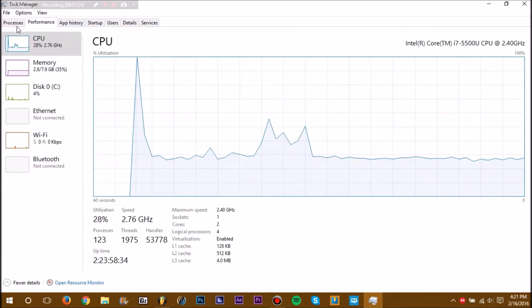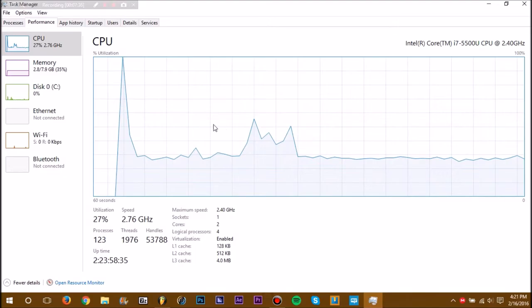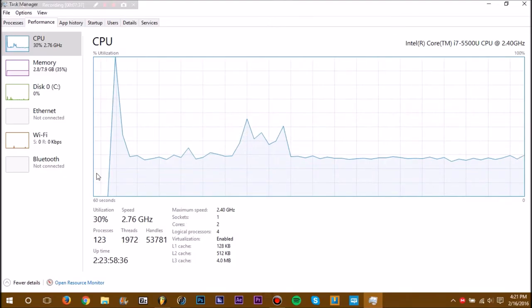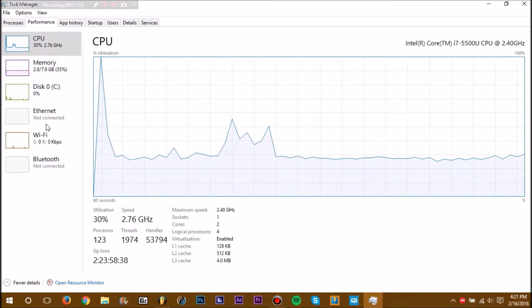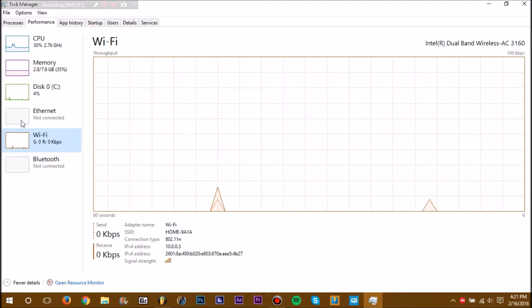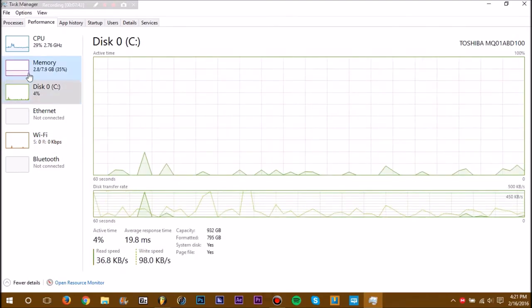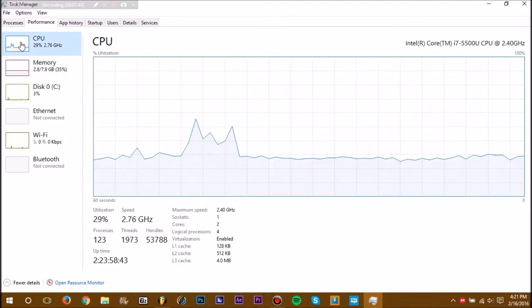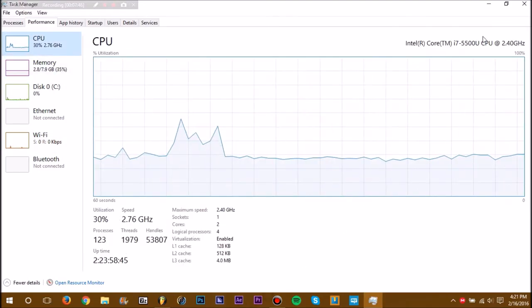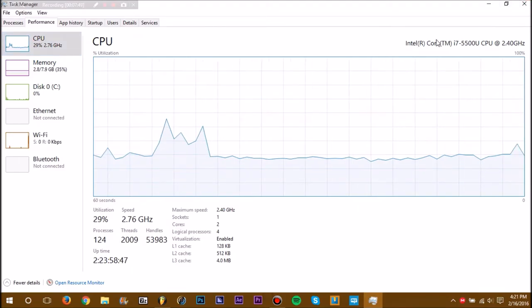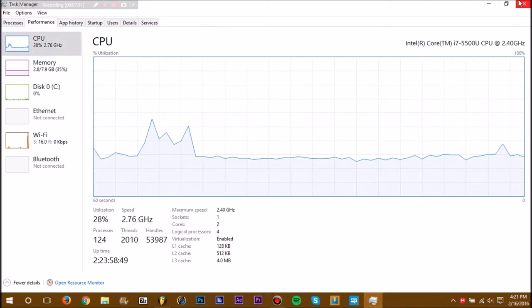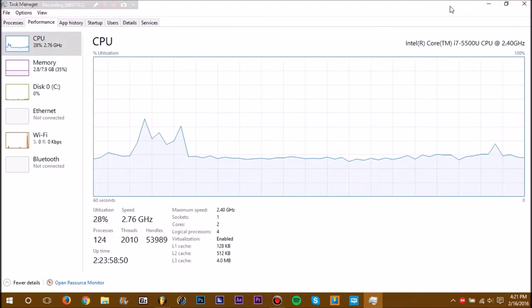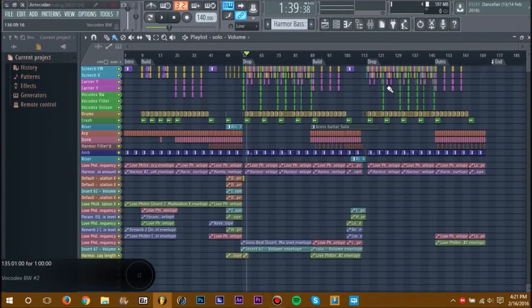You can also check out your CPU meter here. You've got all that stuff. As you can see, I'm running an i7, and it's doing pretty well right now.